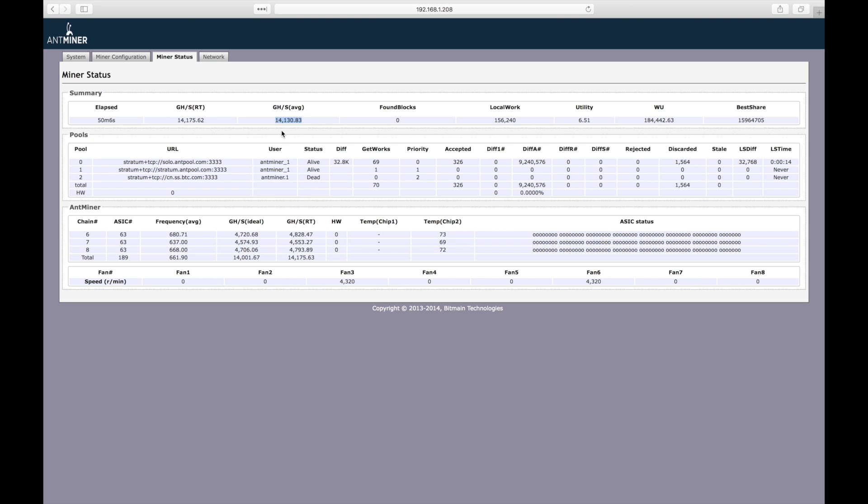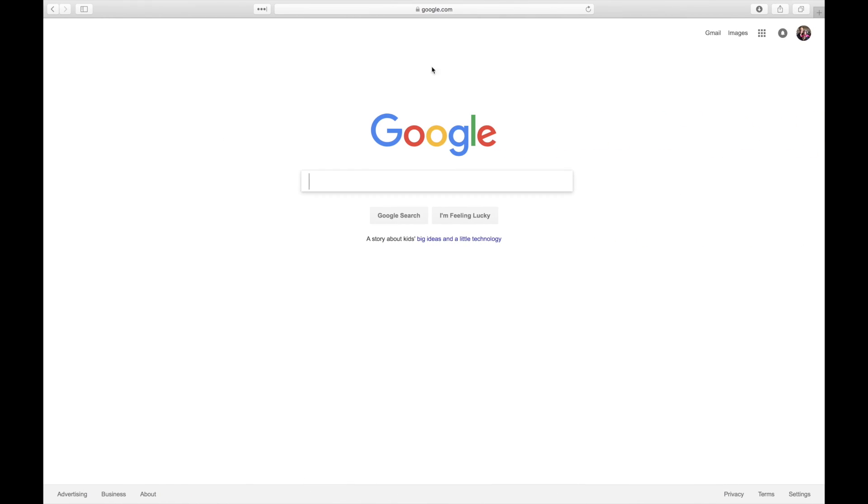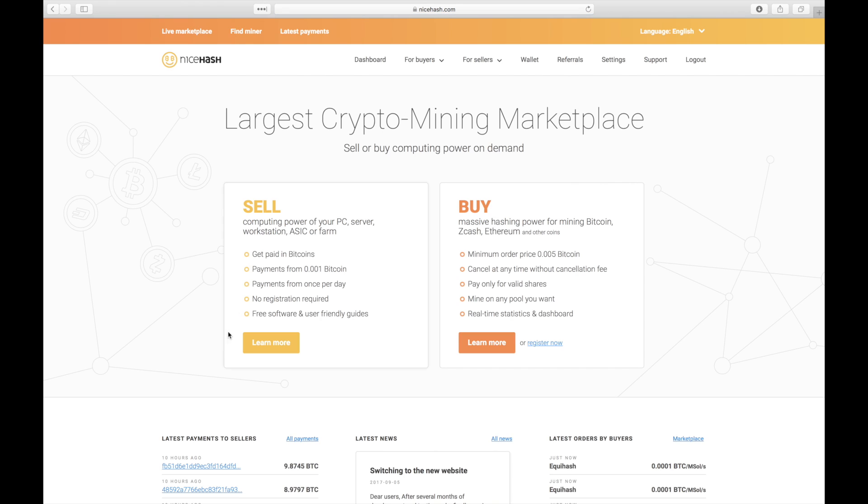Now that we're sure that the miner is working properly, let's go configure our pool settings. From the miner configuration tab, we can see that three pools have already been configured by Bitmain. Left unmodified, the S9 is mining directly to Bitmain's account. For my primary pool, I've chosen nicehash.com. Nicehash sells my Antminer's hashing power to the highest bidder and typically earns more per day than mining Bitcoin directly. Let's click learn more under the sell option.